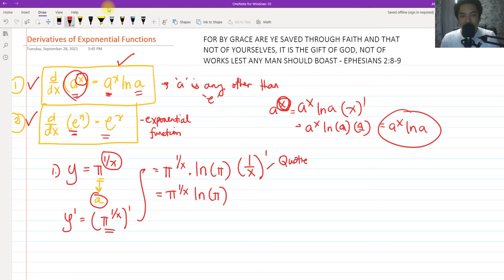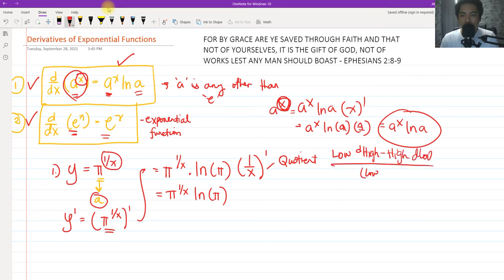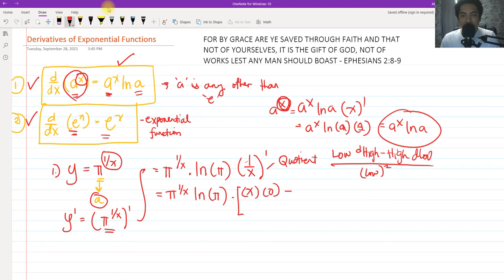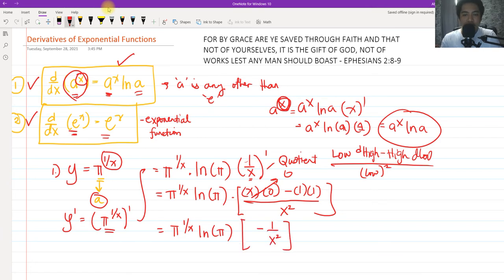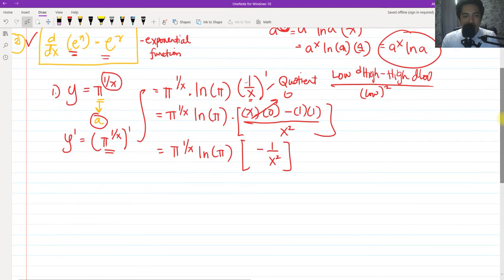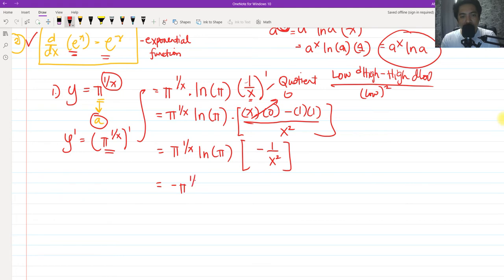The quotient rule mnemonic is: low d high minus high d low, all over low squared. So we have: low is X, derivative of high (derivative of 1) is 0 because it's a constant, minus copy the high which is 1, times the derivative of low which is 1, all over low squared which is X squared. This gives us 0 minus 1 over X squared, which simplifies to negative 1 over X squared.